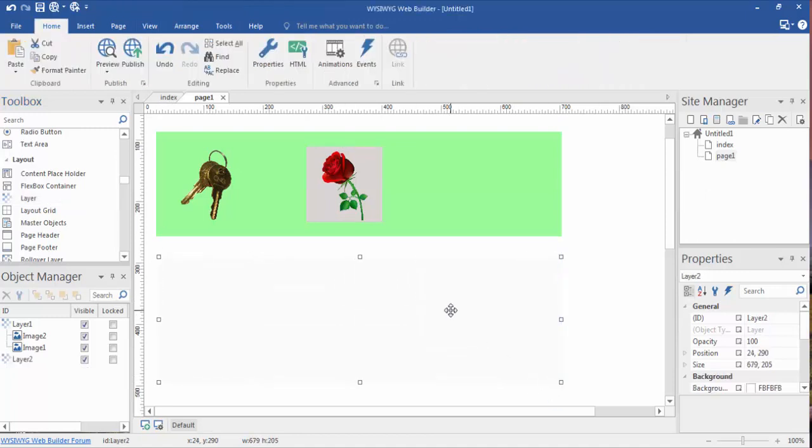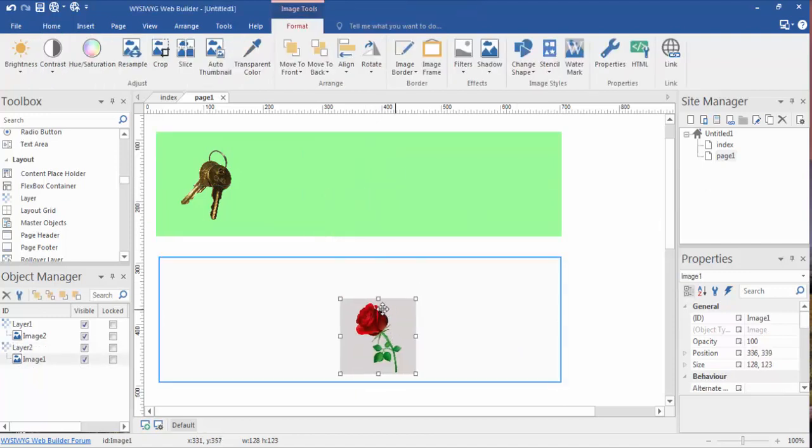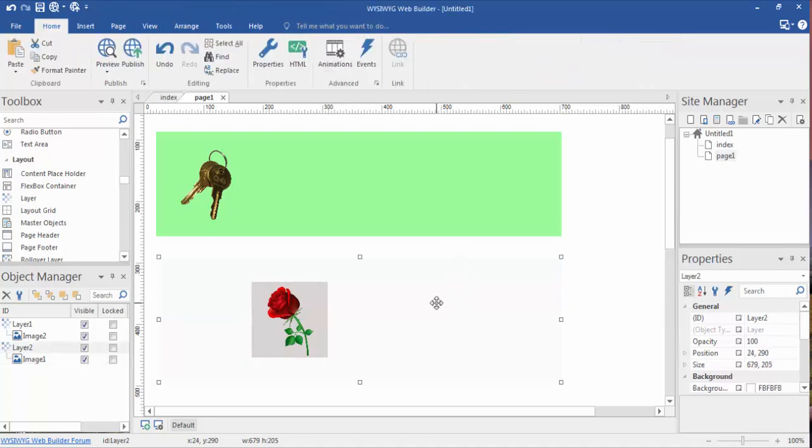Now, let's drag this image into this layer, and you see the highlighted blue, so it's inside the layer. Now, we're going to come back here and click inside this layer, so we want to select the layer.